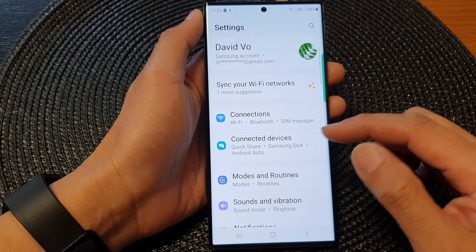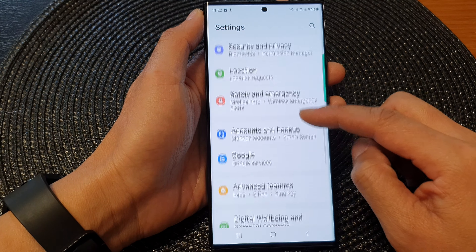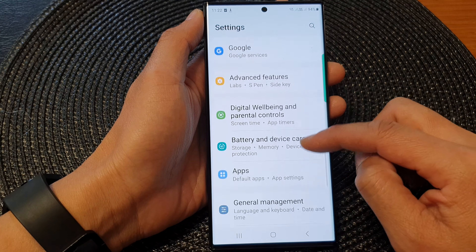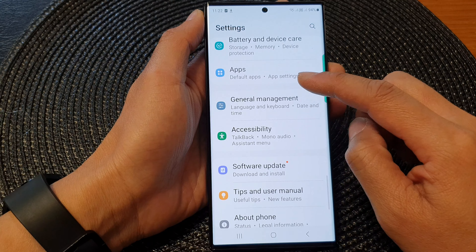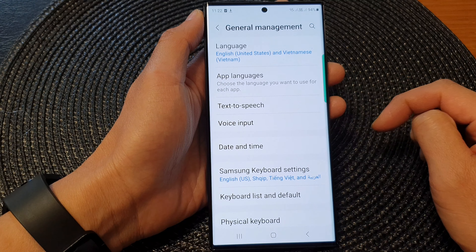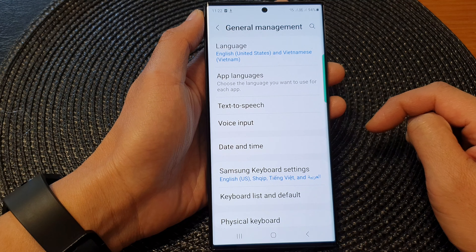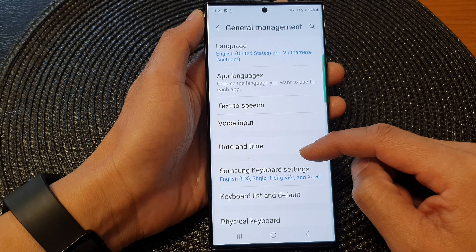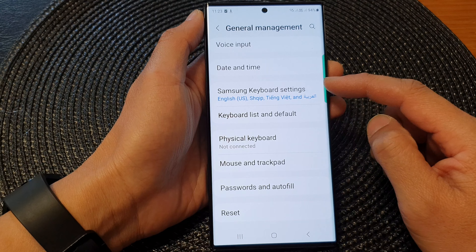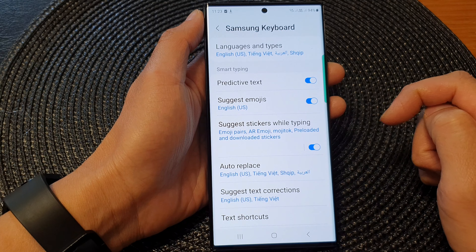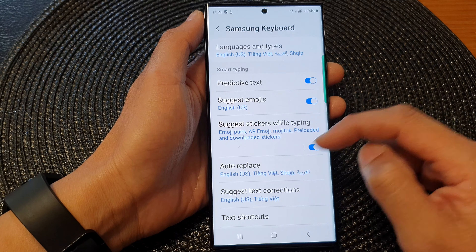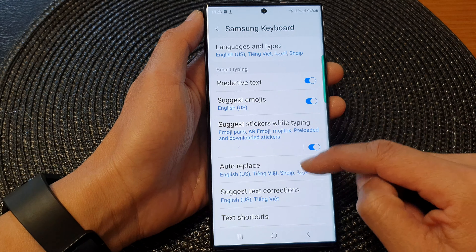Next, scroll down and tap on General Management. Then scroll down and tap on Samsung Keyboard Settings, and then go down and tap on Suggest Text Corrections.